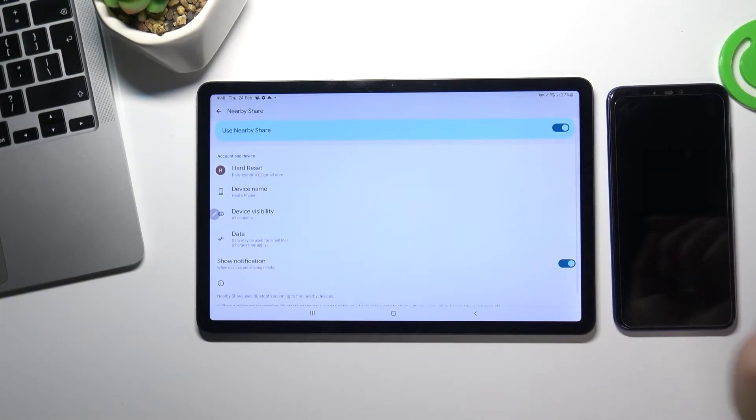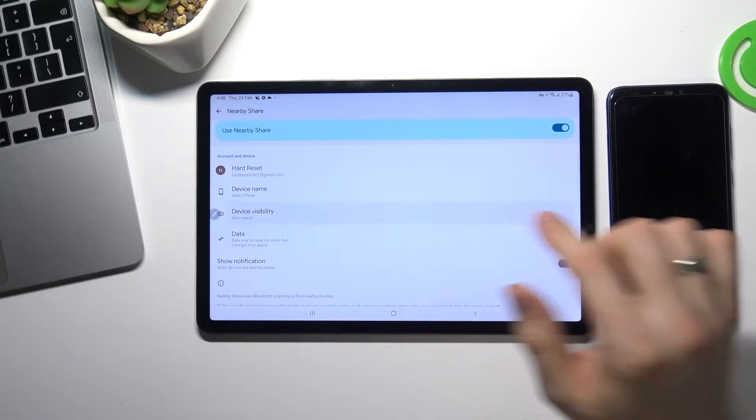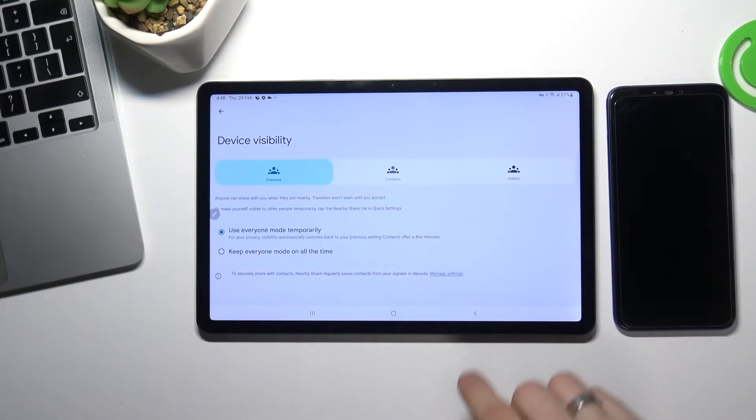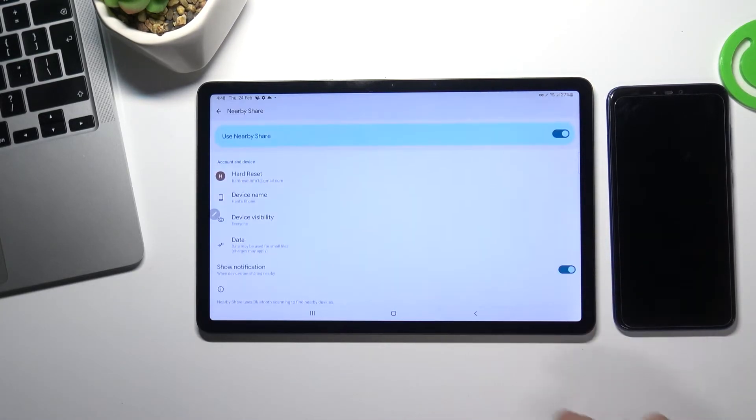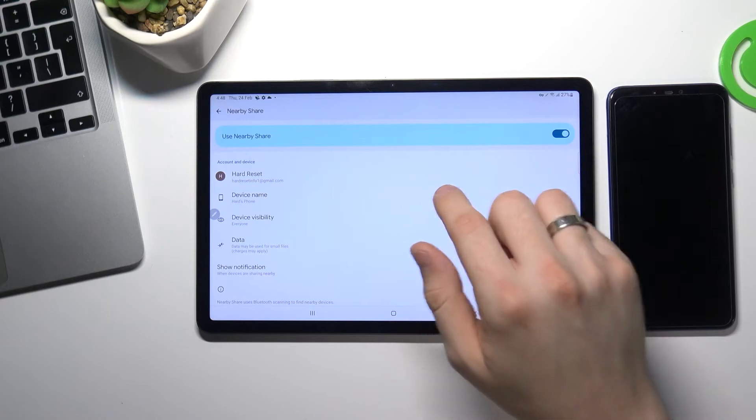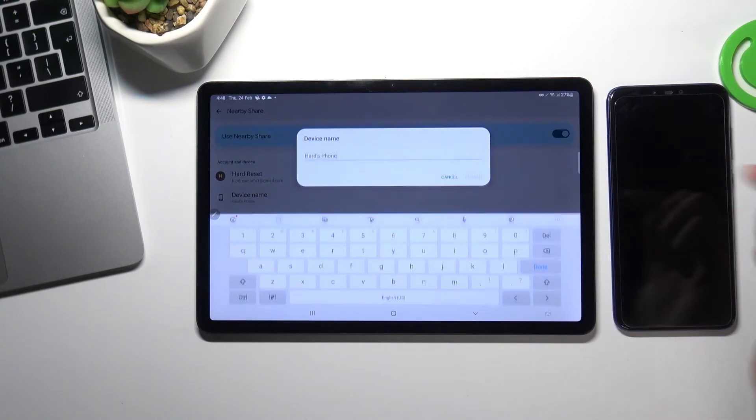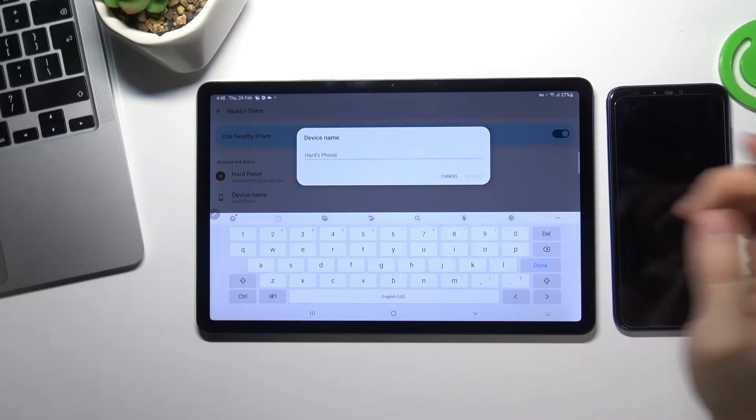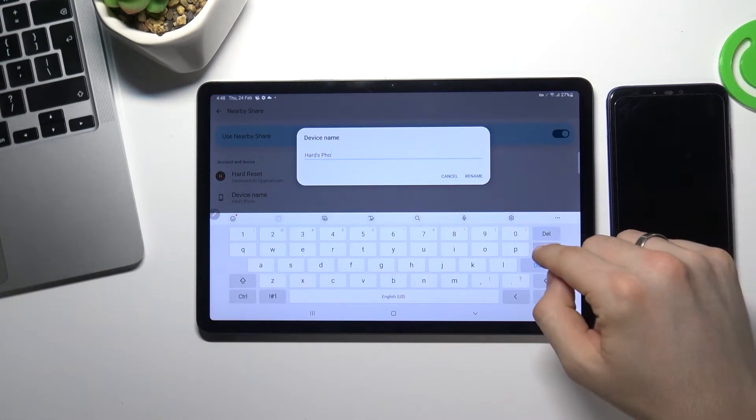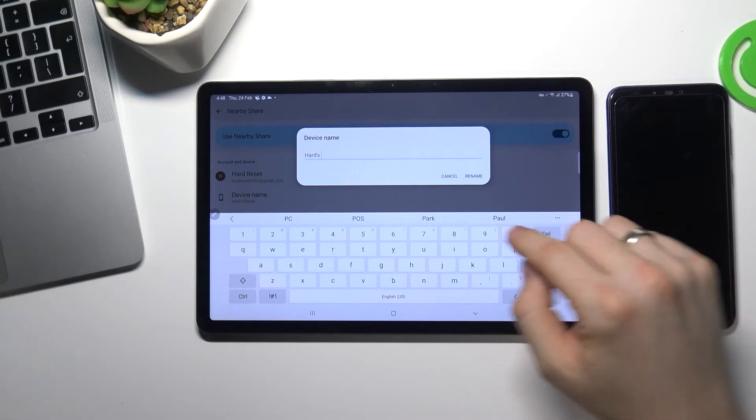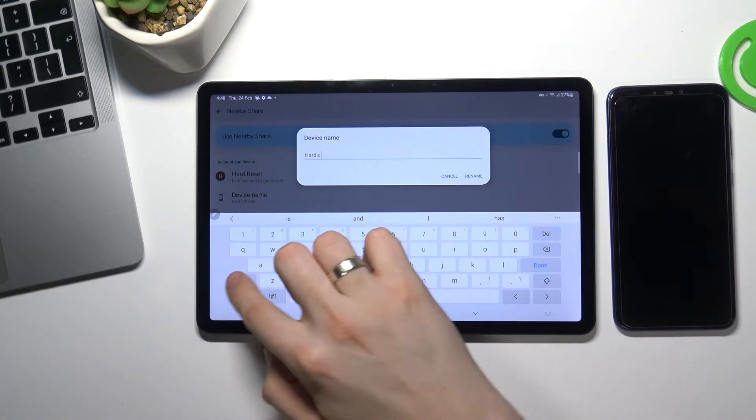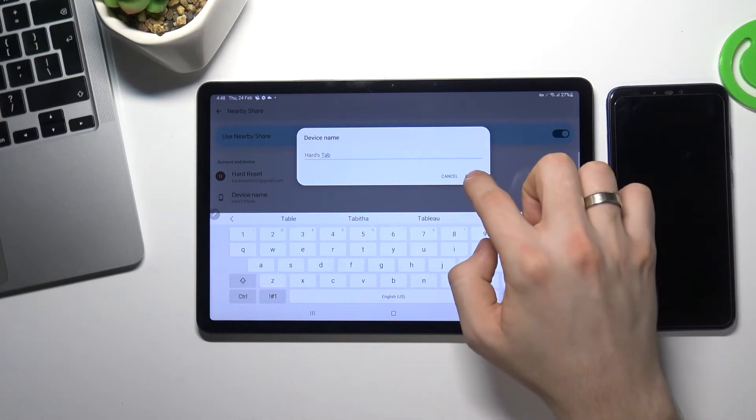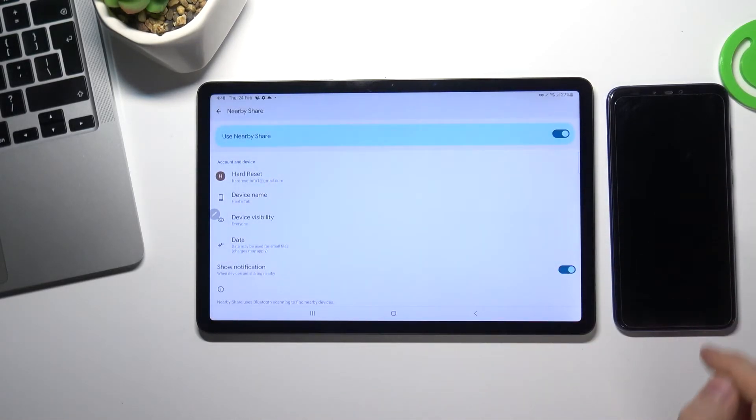Here you need to make your device visible for everyone. Go back. Now you can change the name of your device. Hearts tab for example. And choose rename.